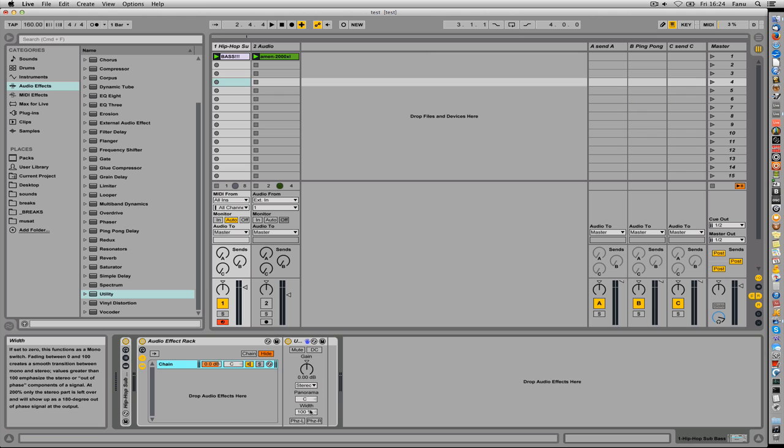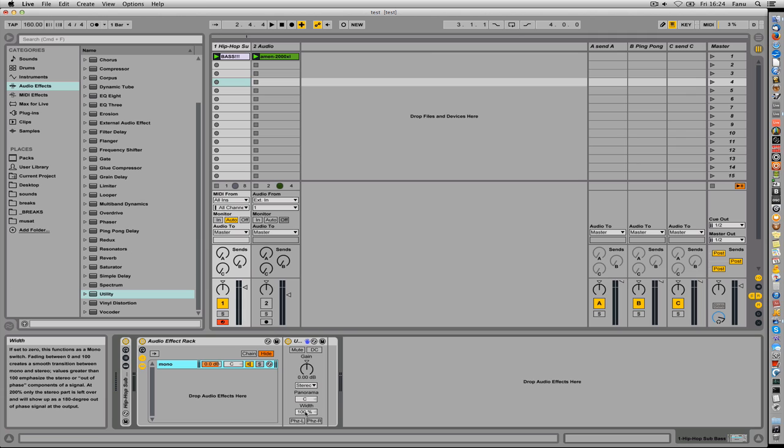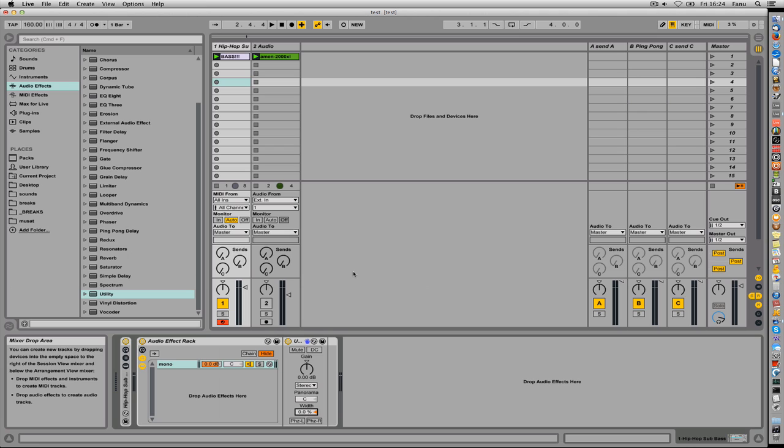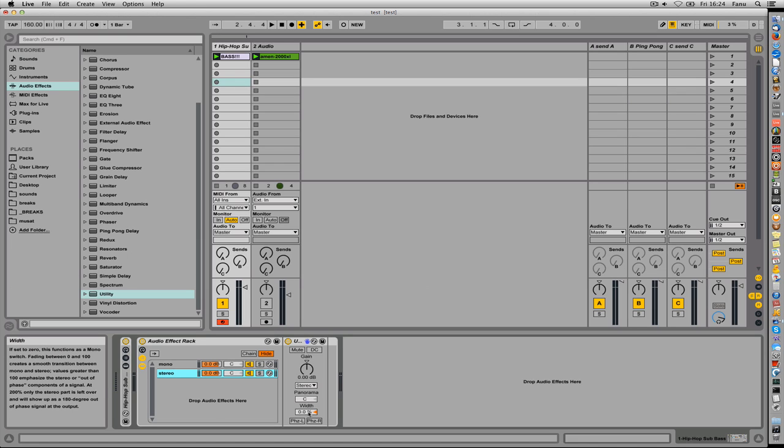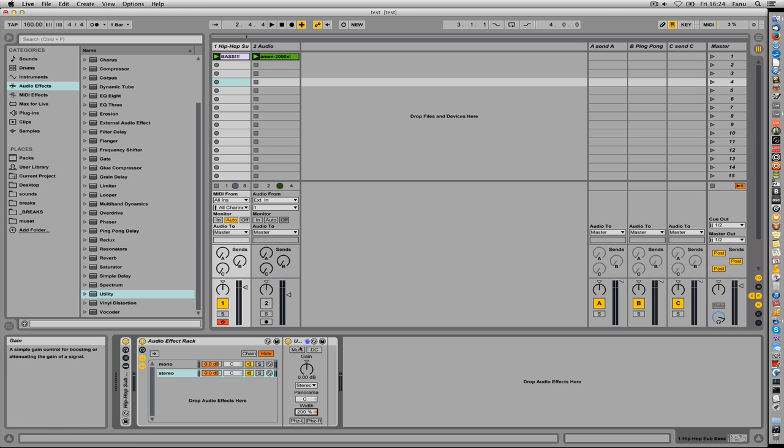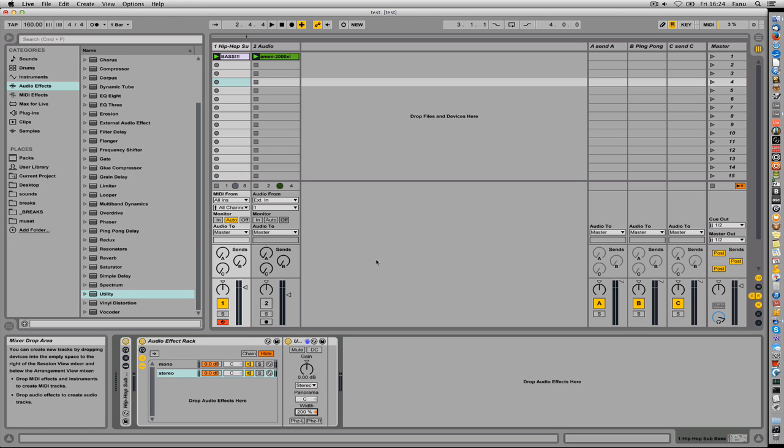So let's rename this into mono and I'll set the stereo width of the utility plugin to zero, which means that it only allows mono content to go through. I'll duplicate the chain, rename it stereo, and here I'll set the width of the utility plugin to 200, which means that there's only stereo signal going through on this chain.